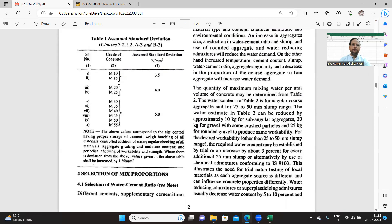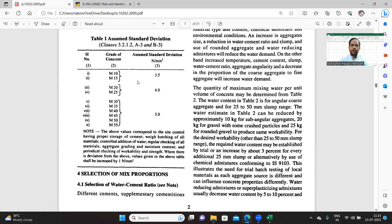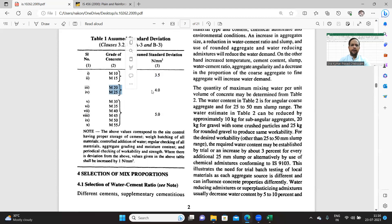S is the standard deviation, which you can get from Table 1 of the same code. Let us go to Table 1 and quickly look at what is there. Table 1 displays the assumed standard deviation values for different grades of concrete. For M10 and M15, the characteristic compressive strength is 10 or 15 Newton per mm square, and the assumed standard deviation is 3.5 Newton per mm square. For M20 and M25, it is 4. For remaining concretes, it is 5.